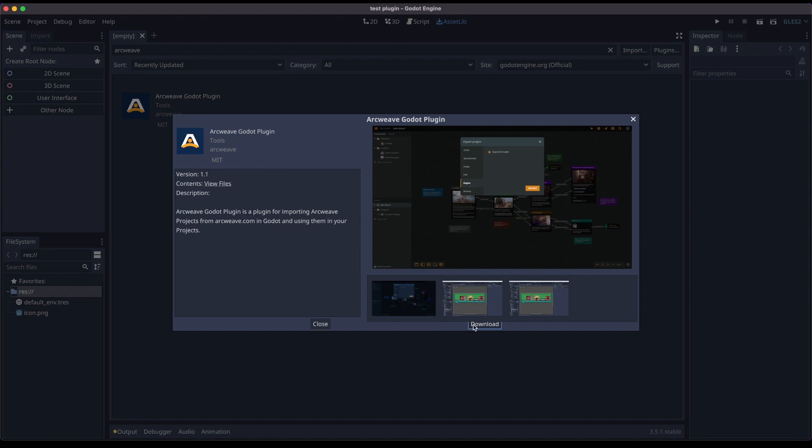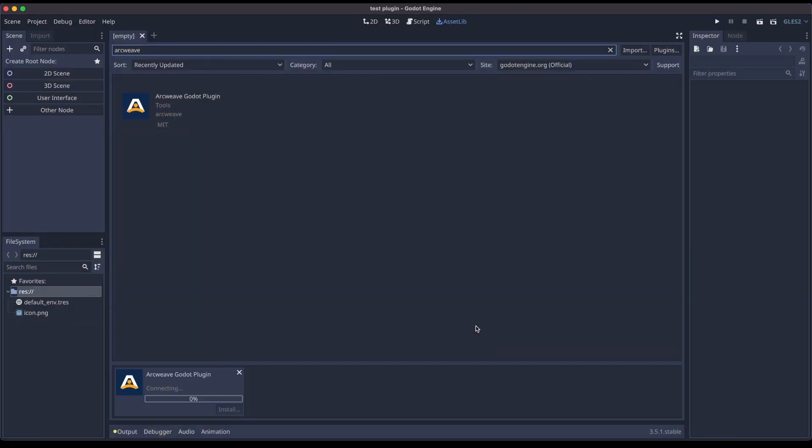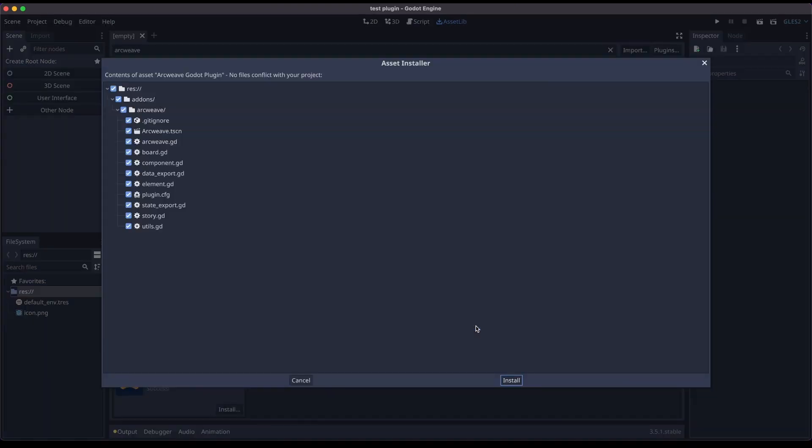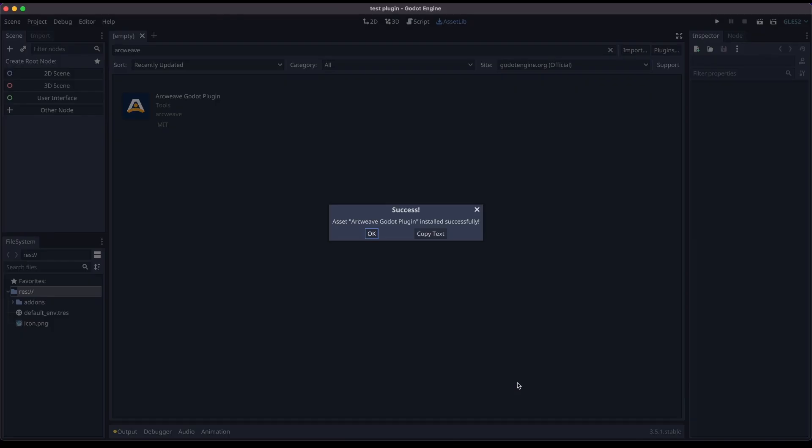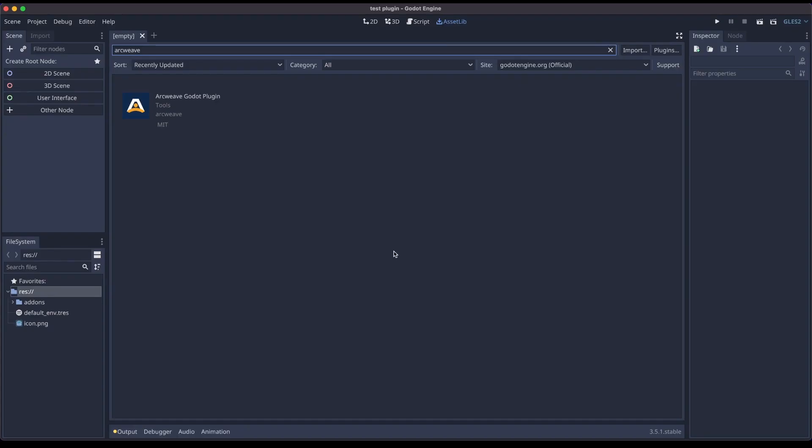So now we click download, and then install. We see there are no conflicts with our project, of course, because our project is blank, and we install. Successfully installed, okay.